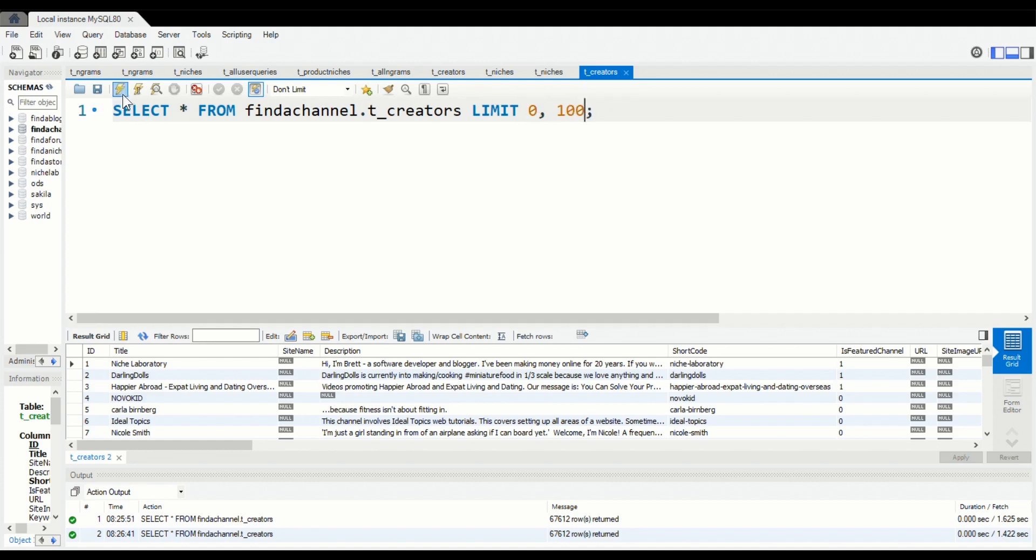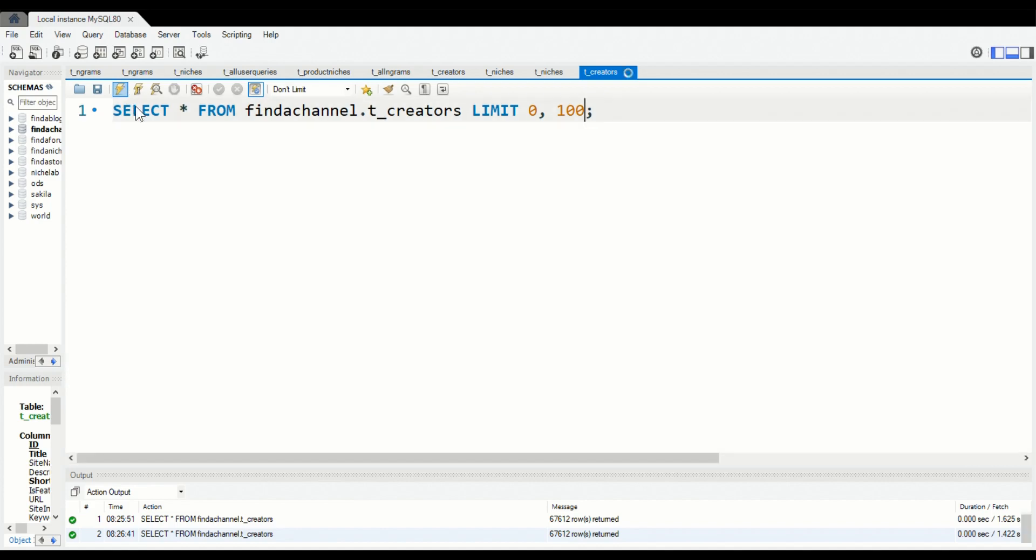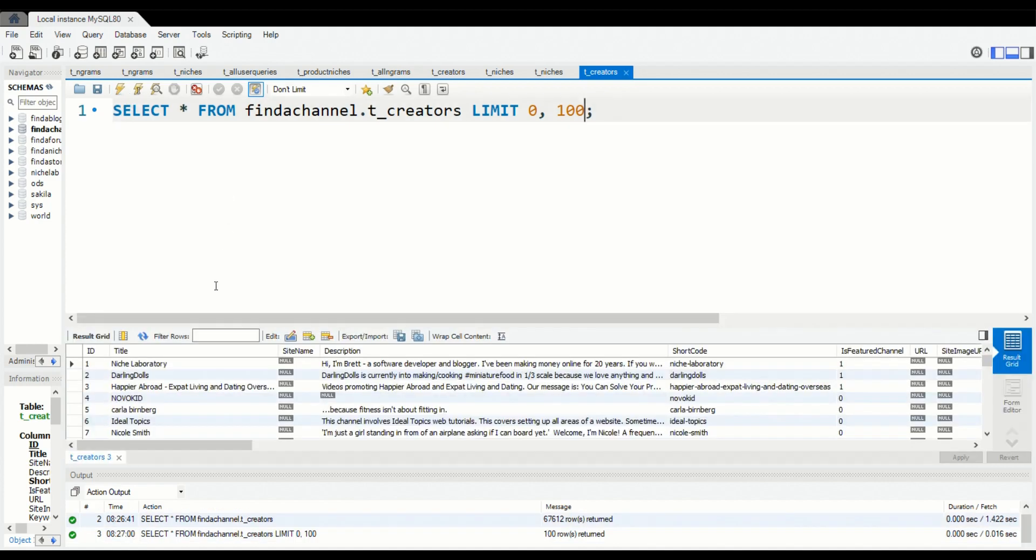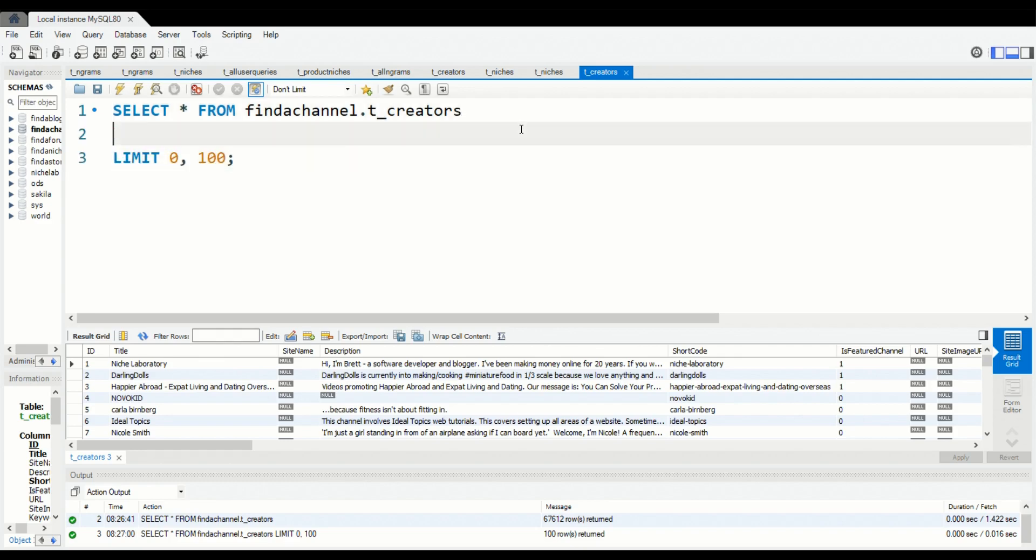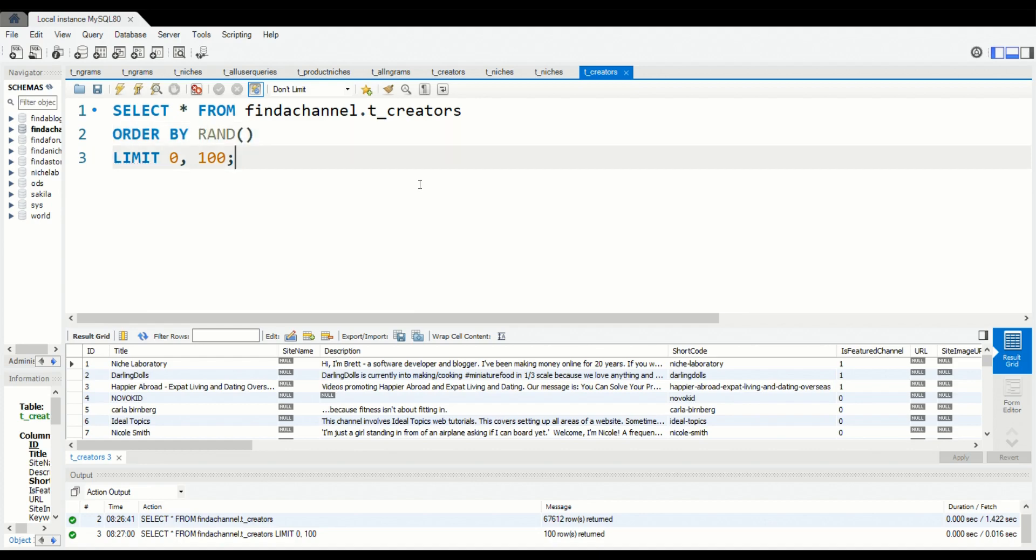So obviously if you only want certain results then you can use LIMIT. Let's change it so that we only have 100 retrieved. Okay, that's much faster. And how do you make MySQL queries so that you get random ones?